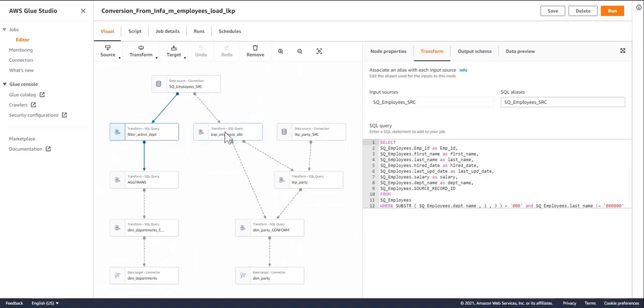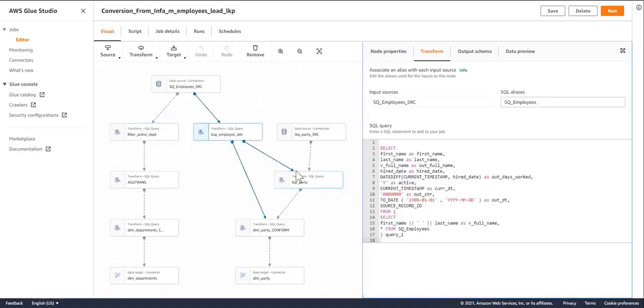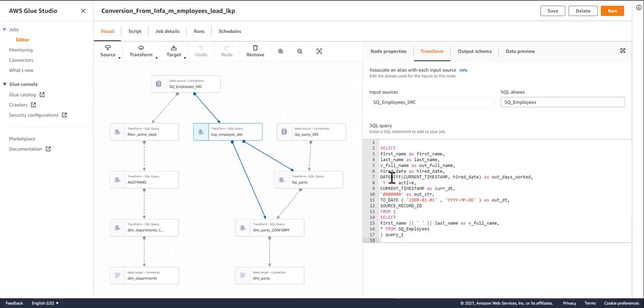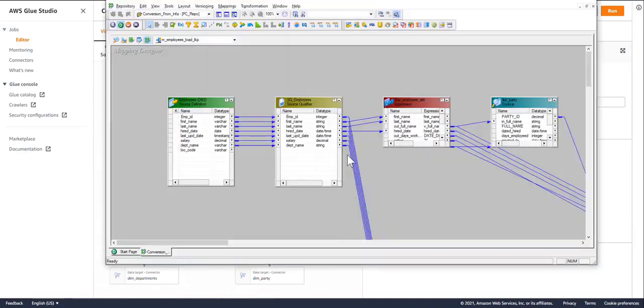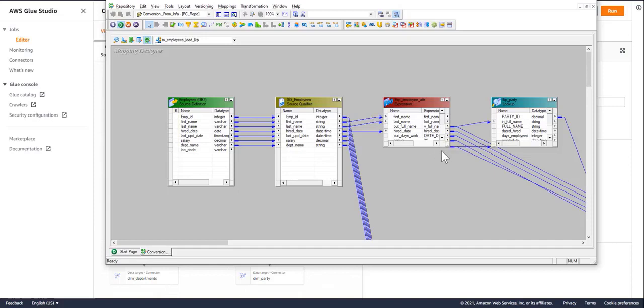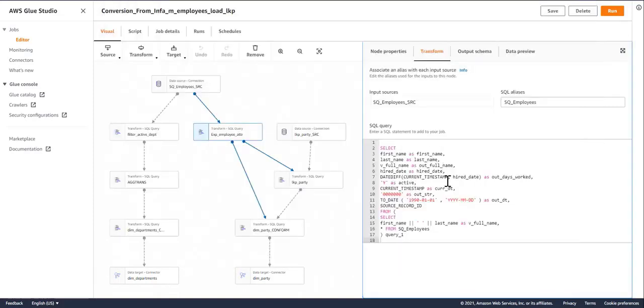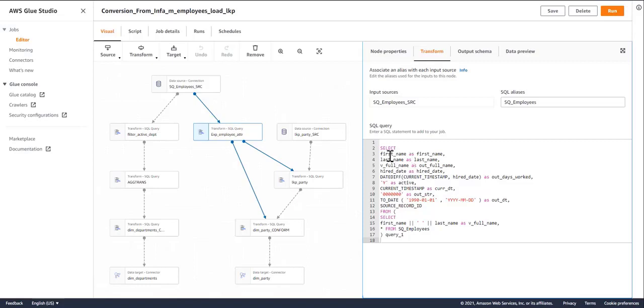My transforms got converted to what Spark SQL understands. For example, in my original implementation, I had a function called date underscore diff with this function signature. But the converter converted that to date diff with two arguments. And again, this is compatible with the underlying platform.